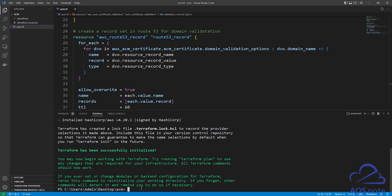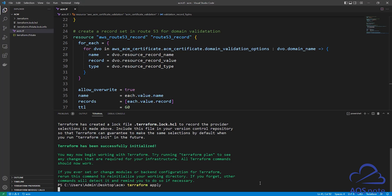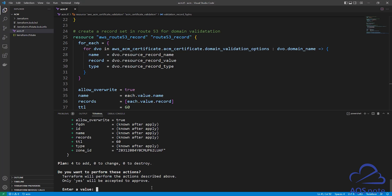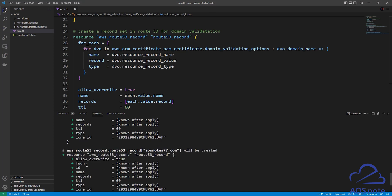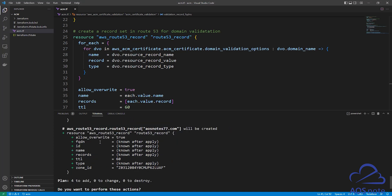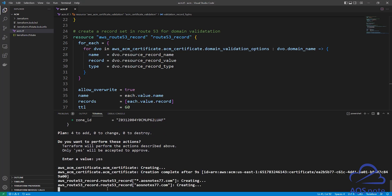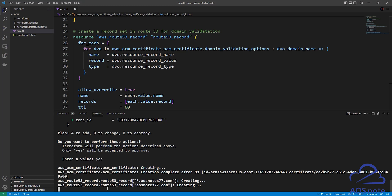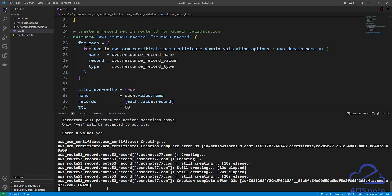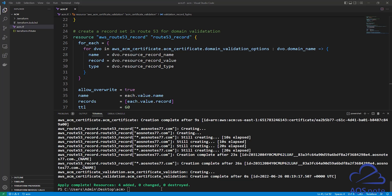Once you have initialized, the next command we will type is 'terraform apply' to create the resources in our AWS account. Press Enter. When you type terraform apply and press Enter, the first thing Terraform will do is show you the plan — it contains what Terraform will do in your AWS account. For this plan, Terraform will create four resources. Once you've reviewed the resources, come back down — Terraform is asking if you want to perform these actions. Type yes and press Enter. Terraform has successfully requested the SSL certificate.